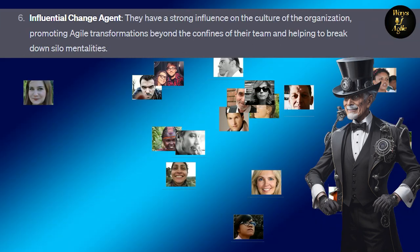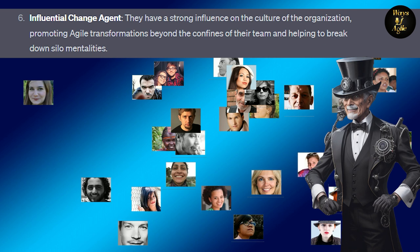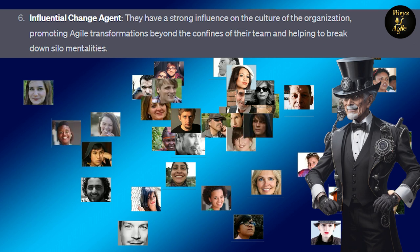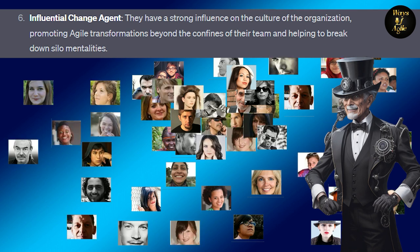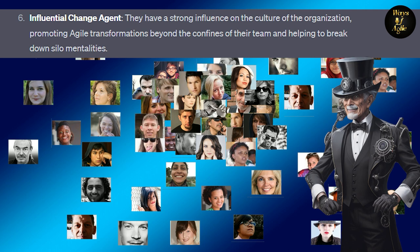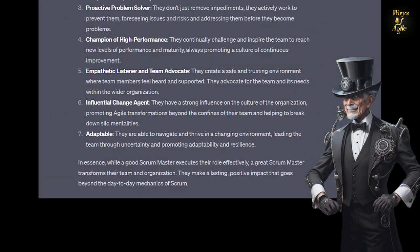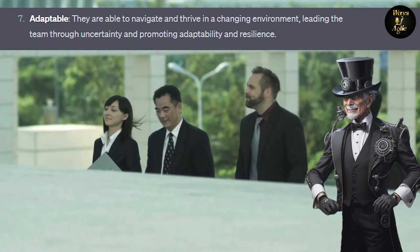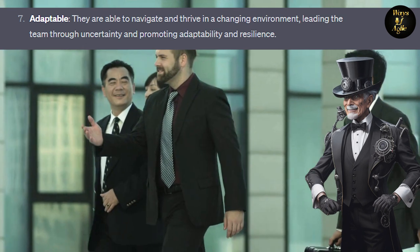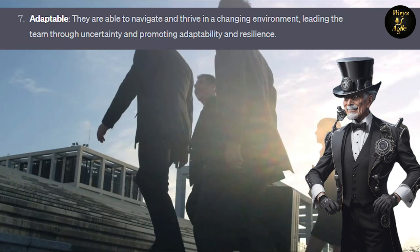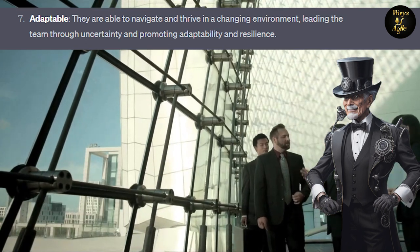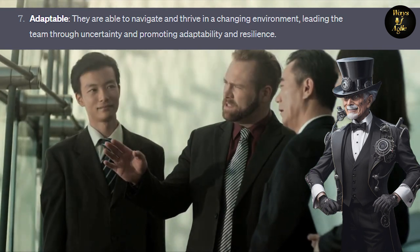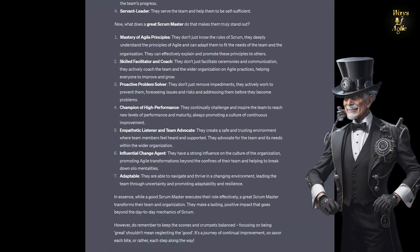6. Influential change agent. They have a strong influence on the culture of the organization, promoting Agile transformations beyond the confines of their team and helping to break down silo mentalities. 7. Adaptable. They are able to navigate and thrive in a changing environment, leading the team through uncertainty and promoting adaptability and resilience.